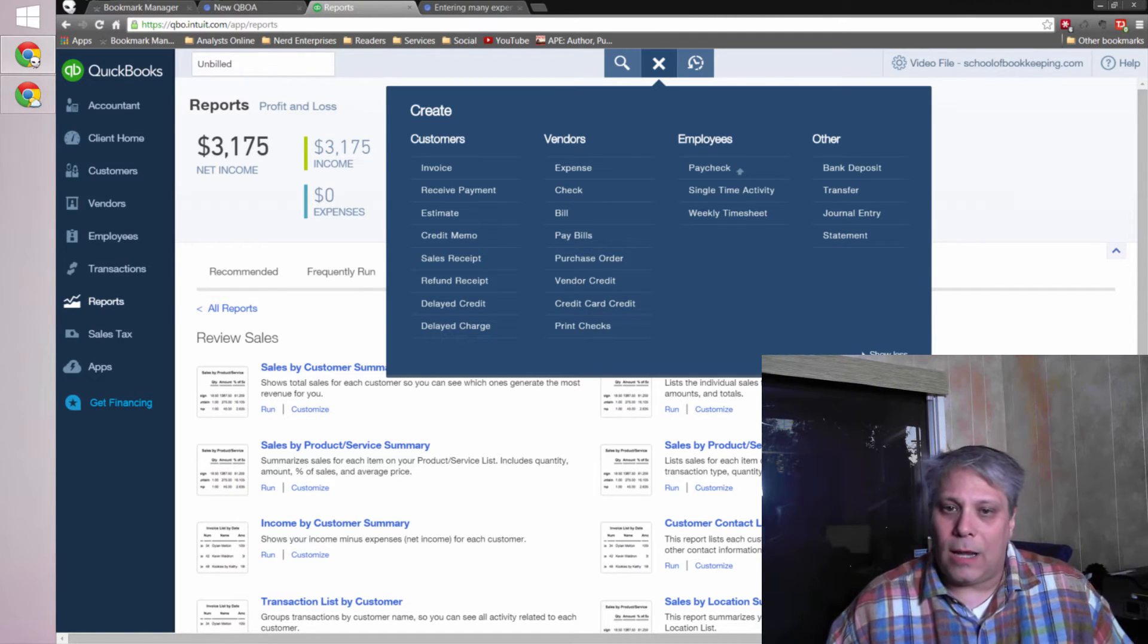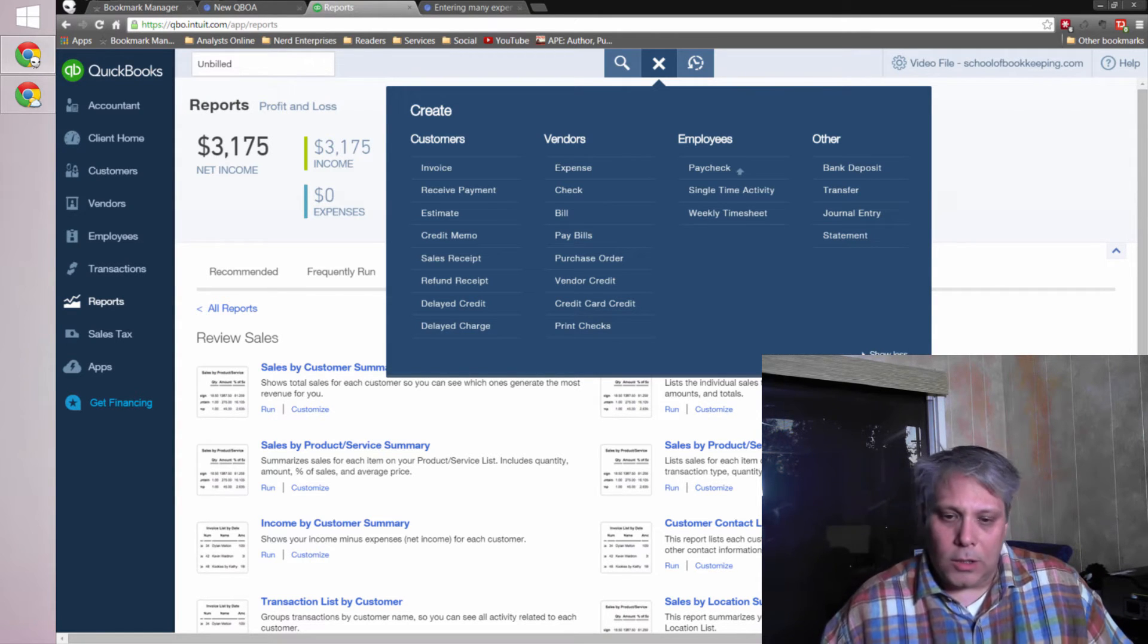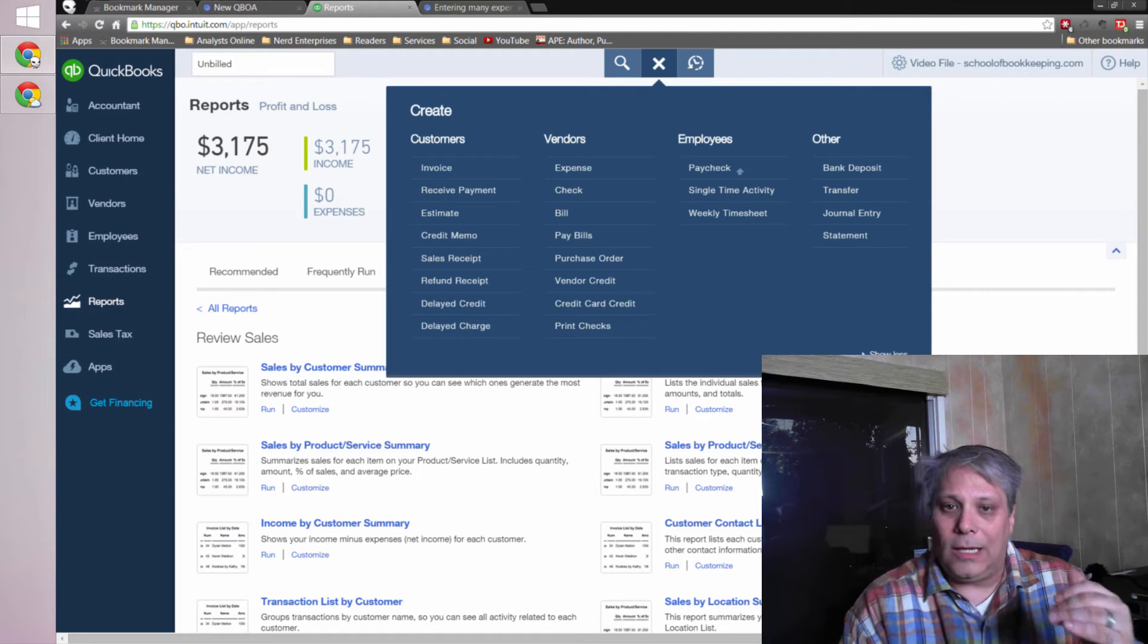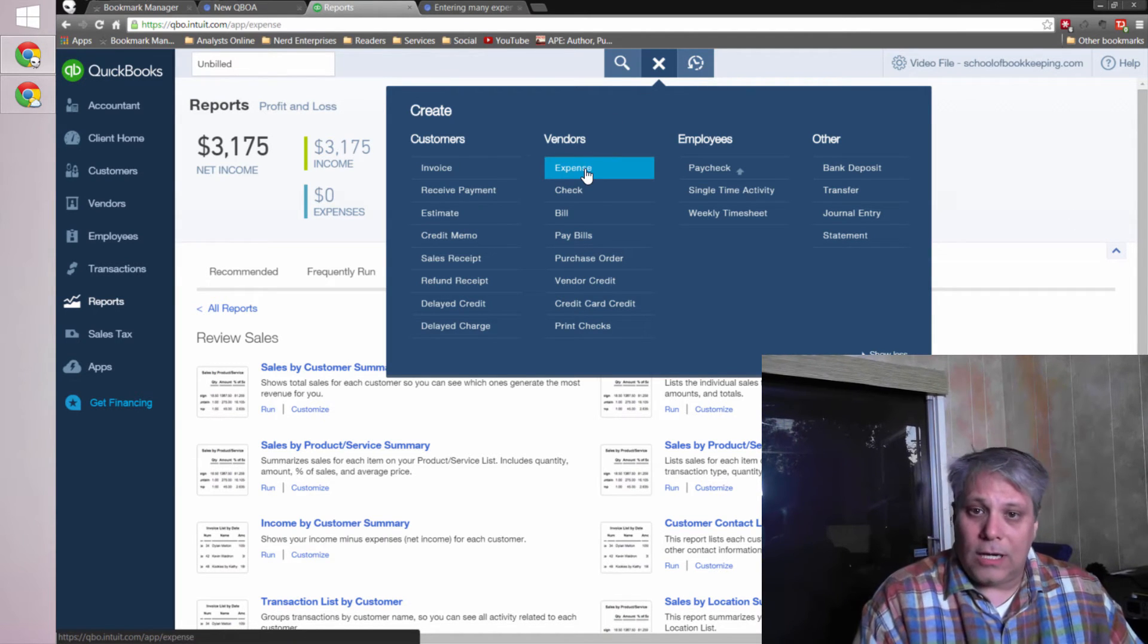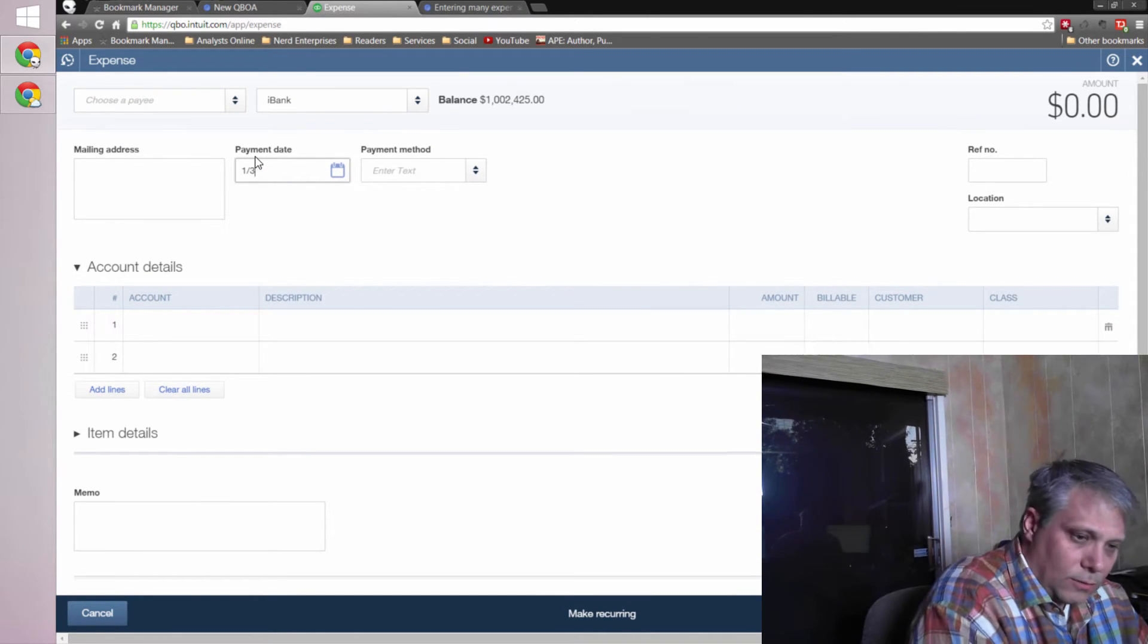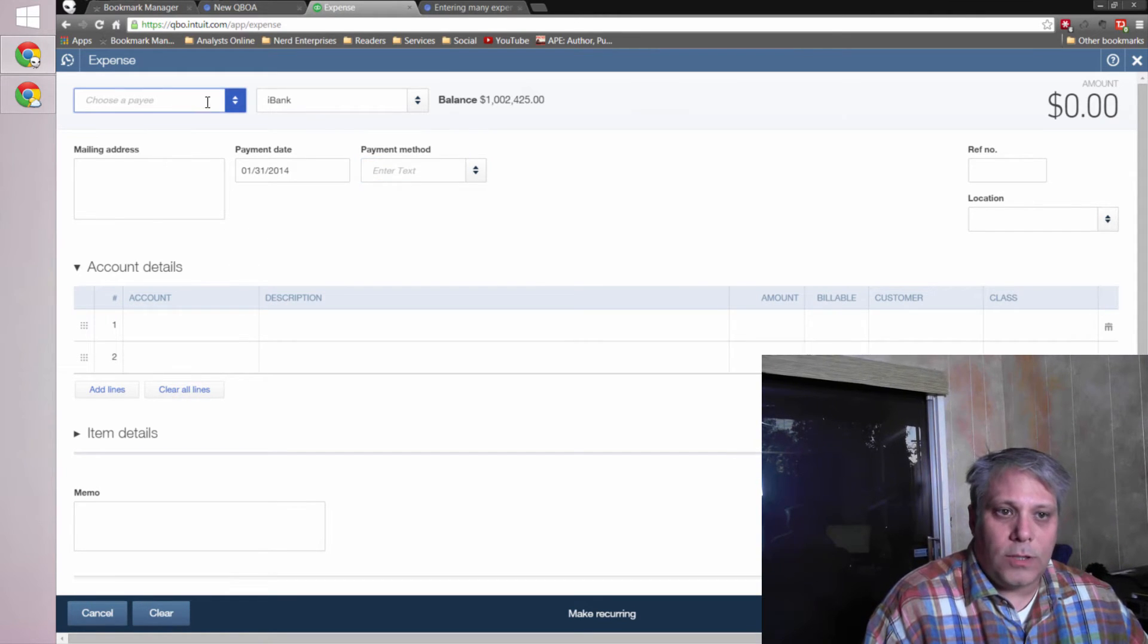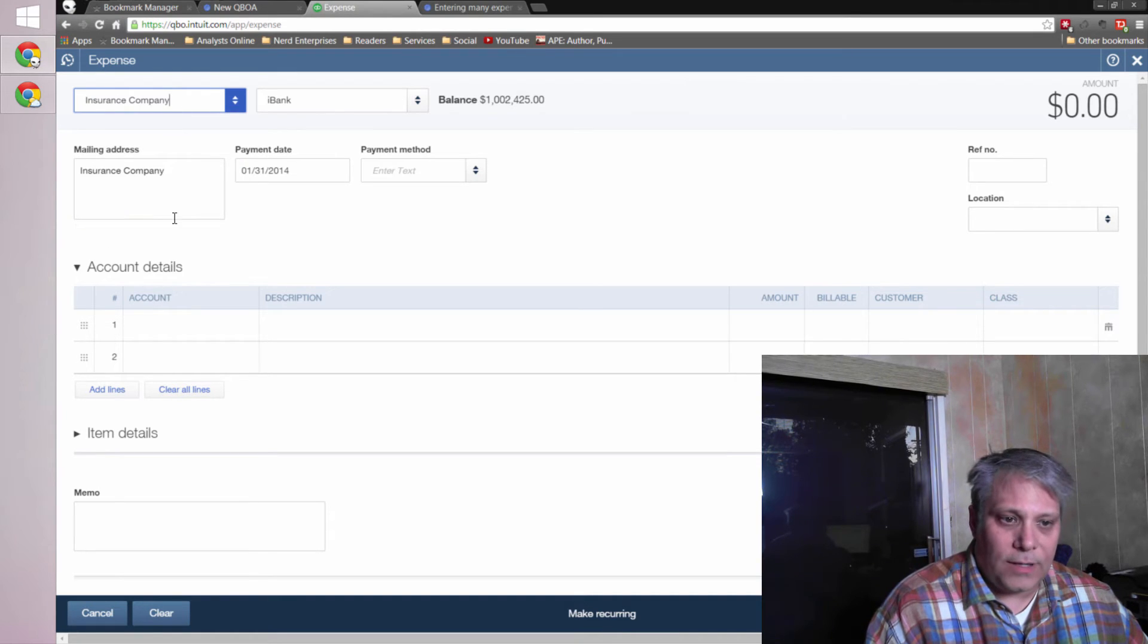If you need it broken out by vendor, then you're almost back to just entering everything individually. You could theoretically, assuming each vendor is paid for the same expense, then you could break that up the same way so that you could enter an expense and just post it on the last day of the month. So let's say it was January 31st of 2014. And for this way, you would choose one vendor. So let me choose an insurance company vendor.